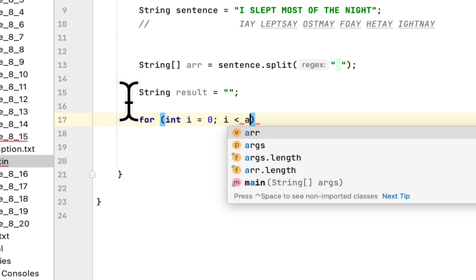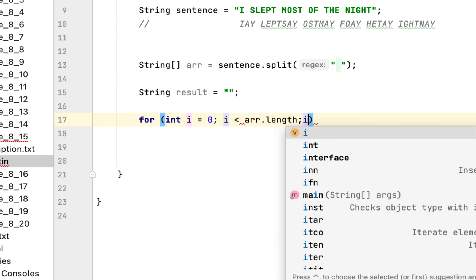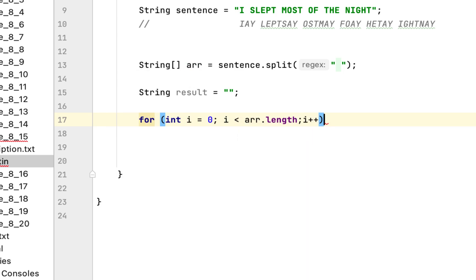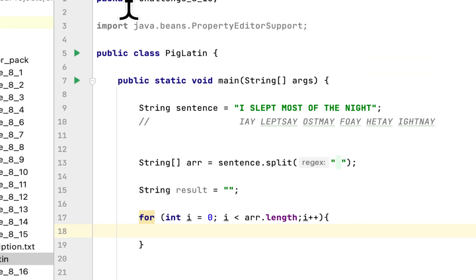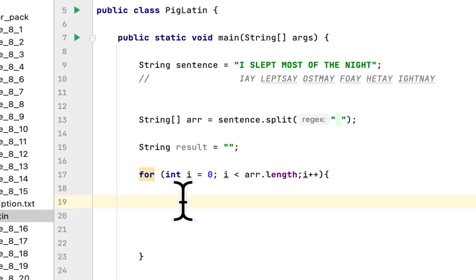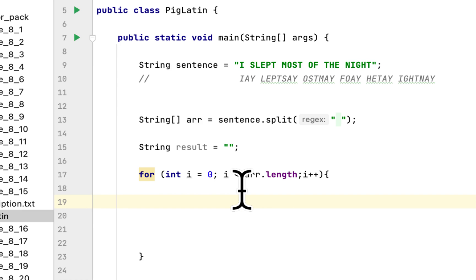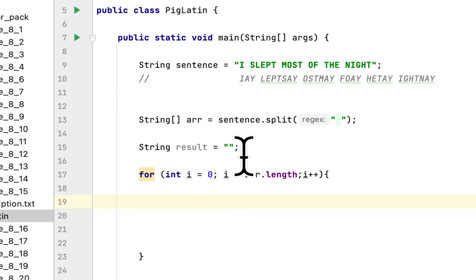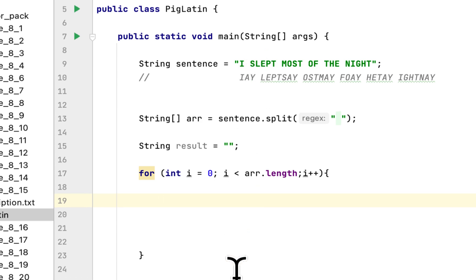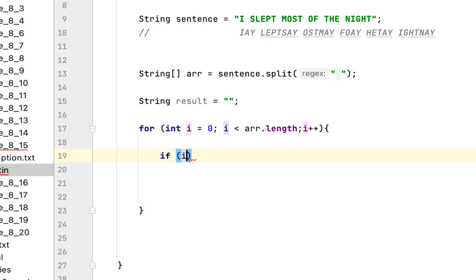Then we have to create a for loop int i = 0 that will go through the array. So first we have to, for the first word, make sure the first word has AY at the end of it. So we'll say if i is equal to zero.